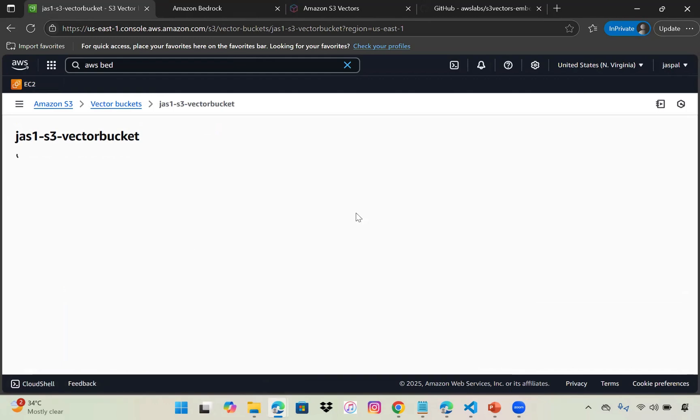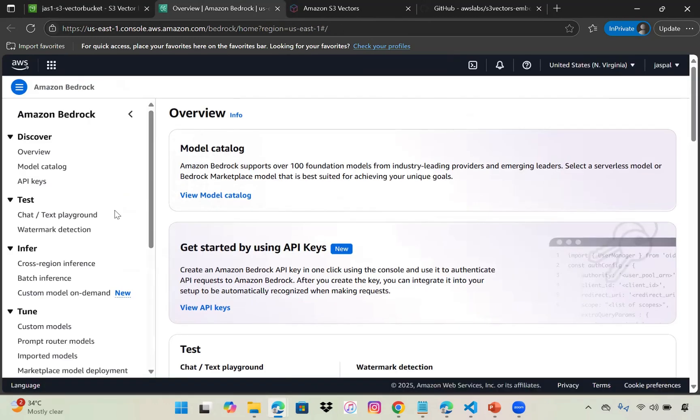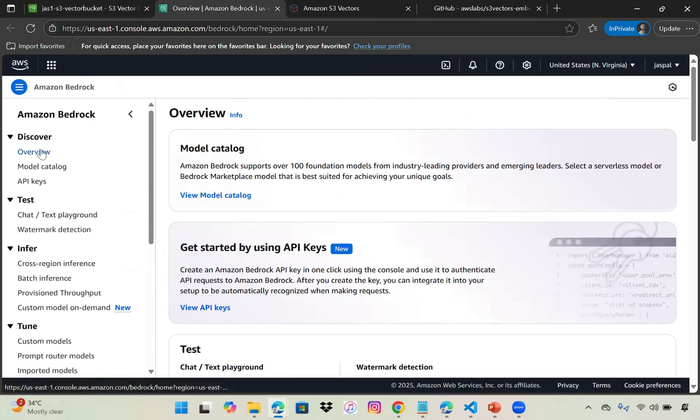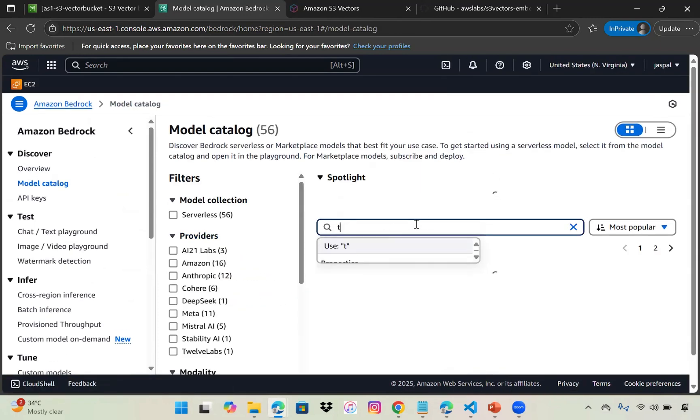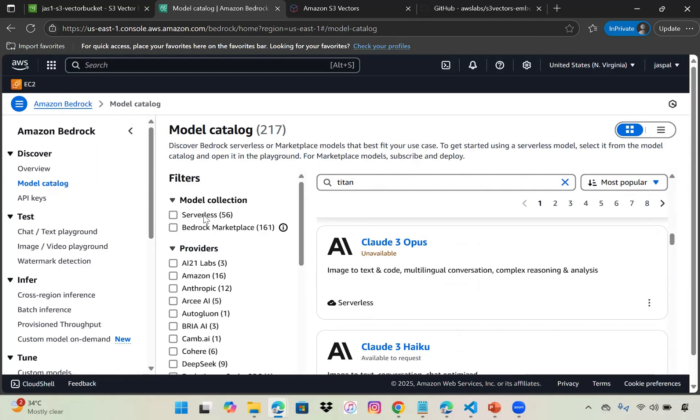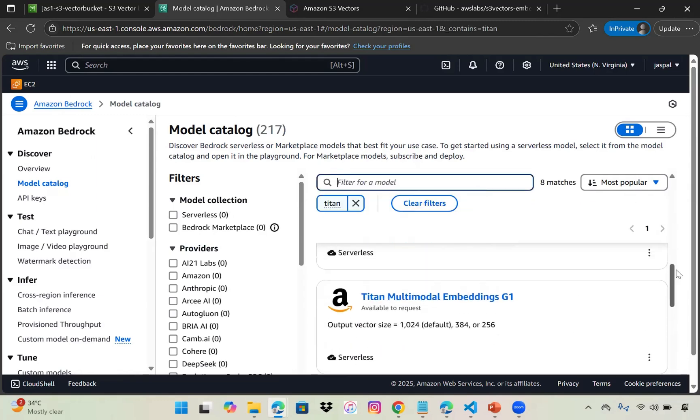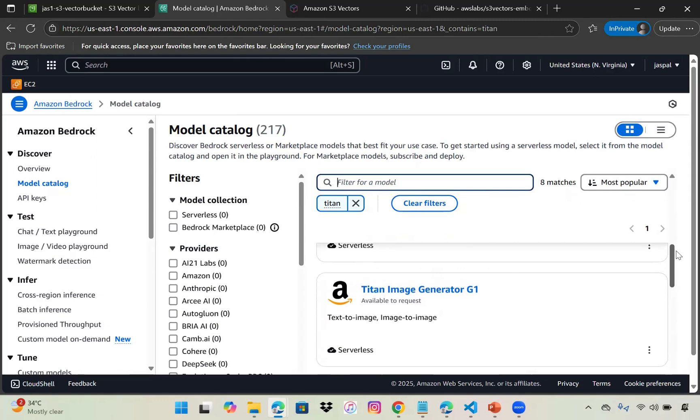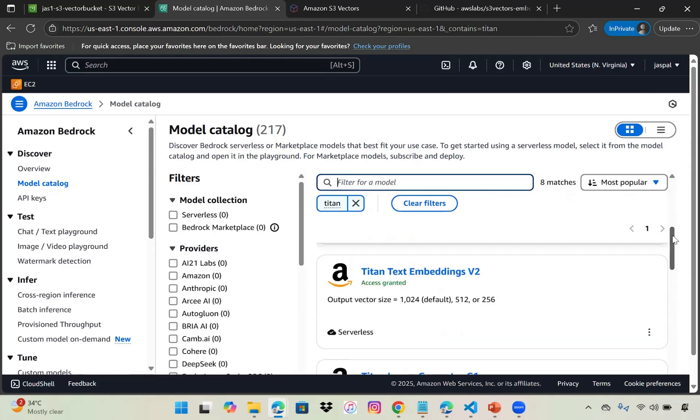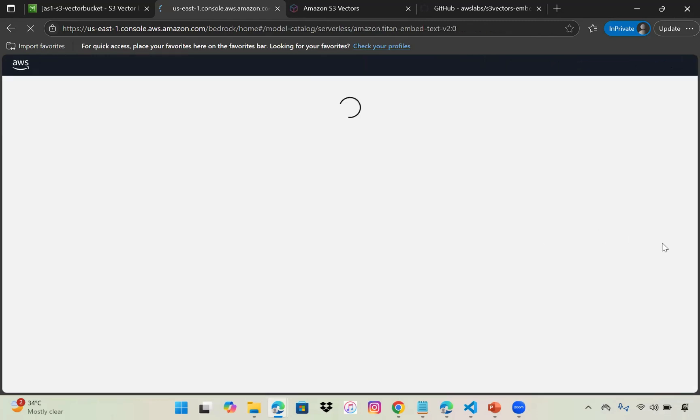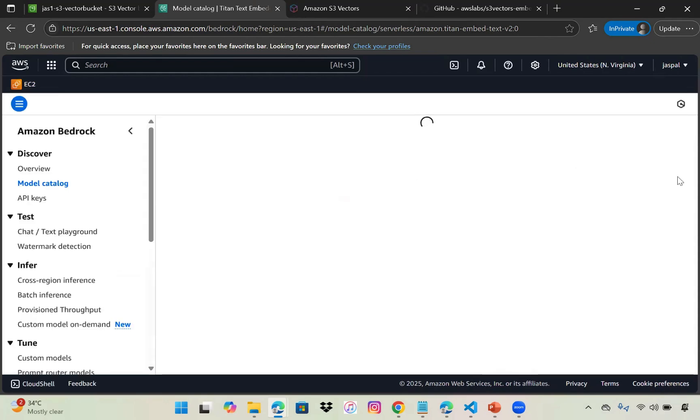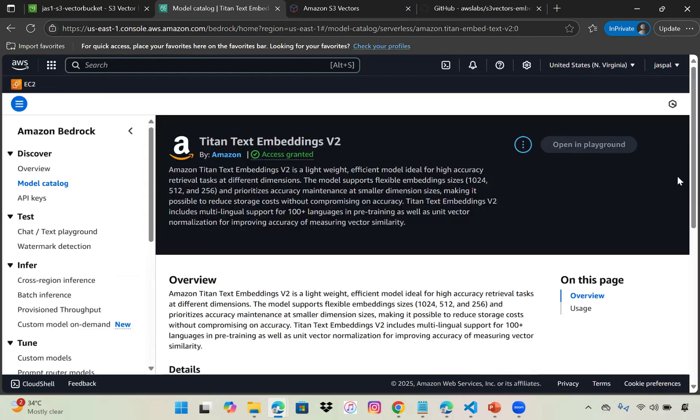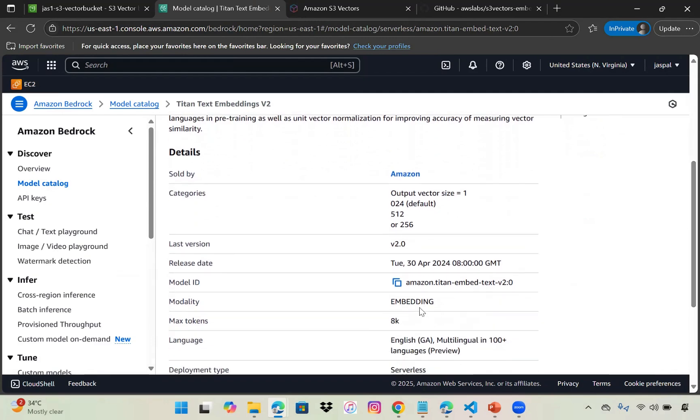In the model catalog, type Titan. We need the text embedding, so we'll use Titan Text Embedding v2. Make sure you have access - I already requested access. If you don't have it, you need to get access before you can use the ID to put data into the S3 bucket. Copy this ID.